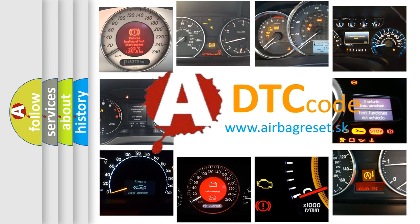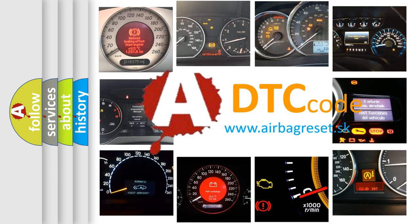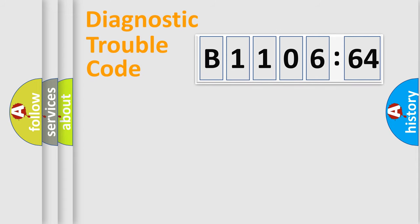What does B1106-64 mean, or how to correct this fault? Today we will find answers to these questions together.